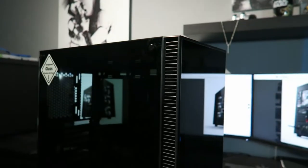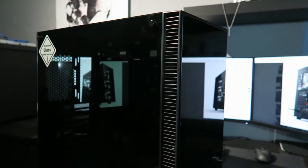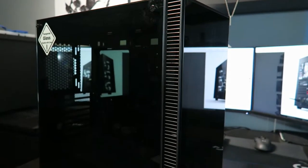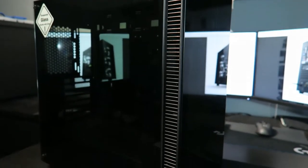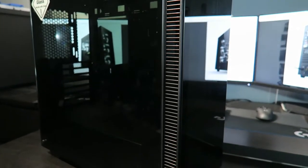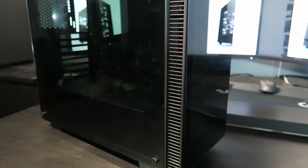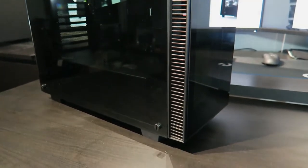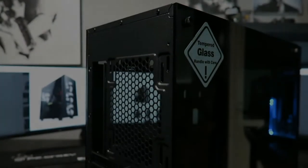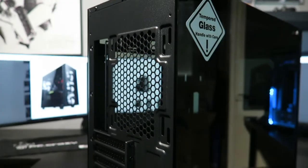Just by looking at this InWin Crystal case from this angle, all the tempered glass leaves a really good impression. Even from the back side, it gives a nice and slick design.